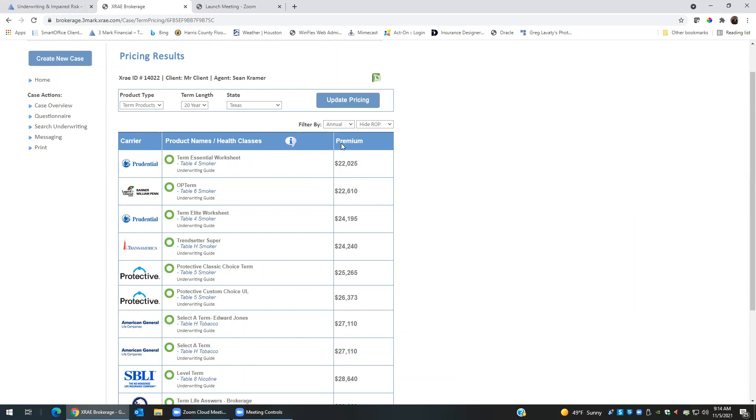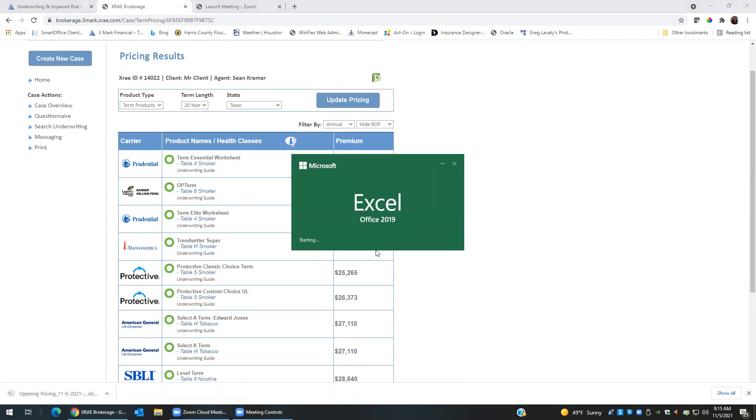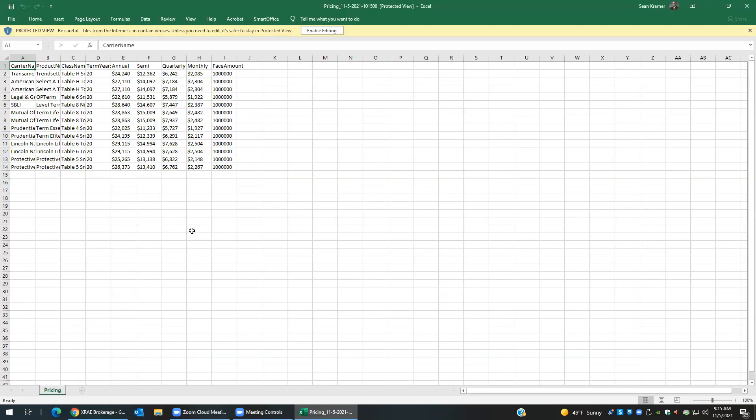From here, what I can do, I can go ahead and click the spreadsheet and that will put everything in a spreadsheet for you, and I can edit that spreadsheet sending it off to a client showing them that we actually did go ahead and look at several different options for the client.